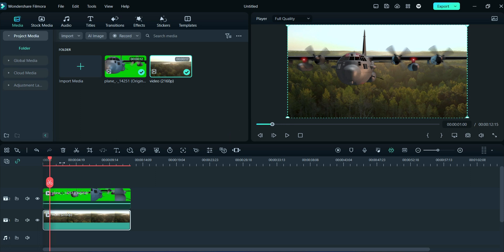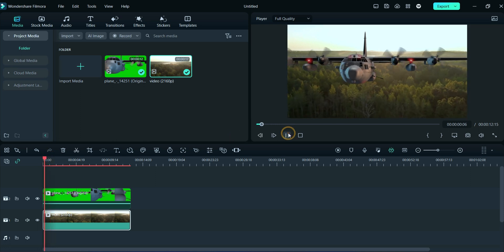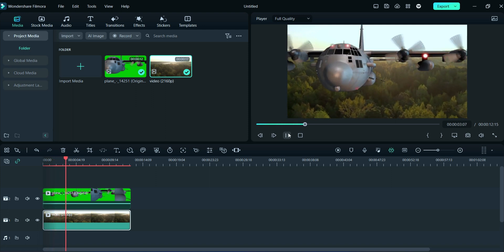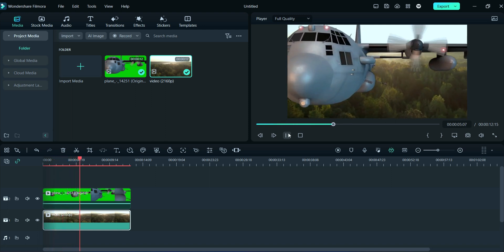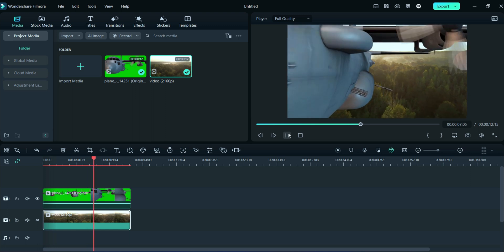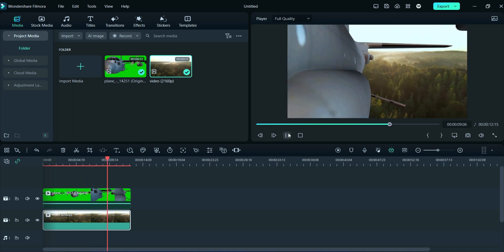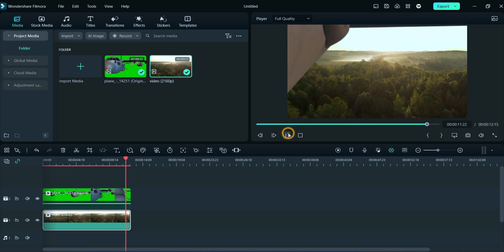This adjustment is matching the subject to the background — you can observe in the preview section. After all editing, we will export this video.